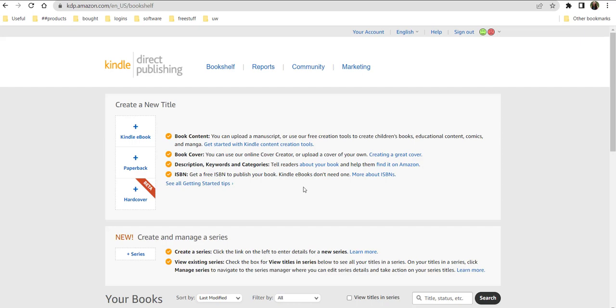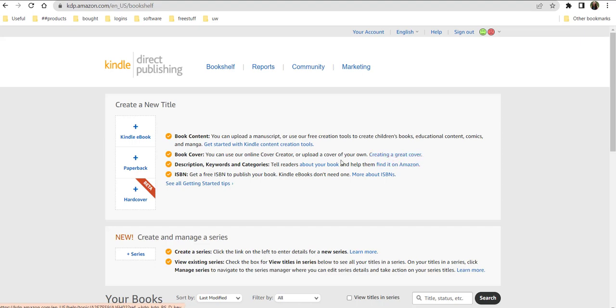Anyway, it's been a while. So when you create your account, you can just get started and it helps you and it talks you through it. You can get a book cover. You can put your description, keywords, and categories. You can tell people about your book and help them to find it on Amazon. How cool is that?